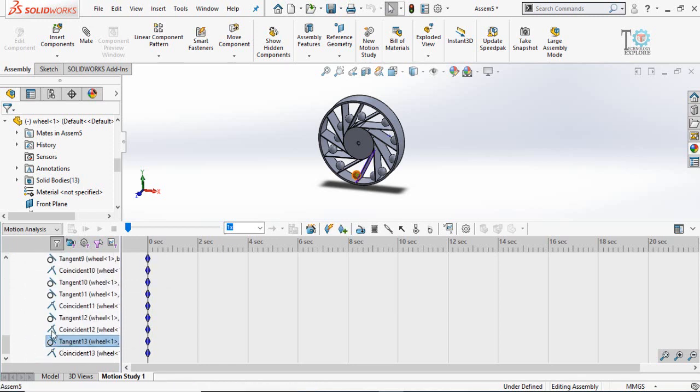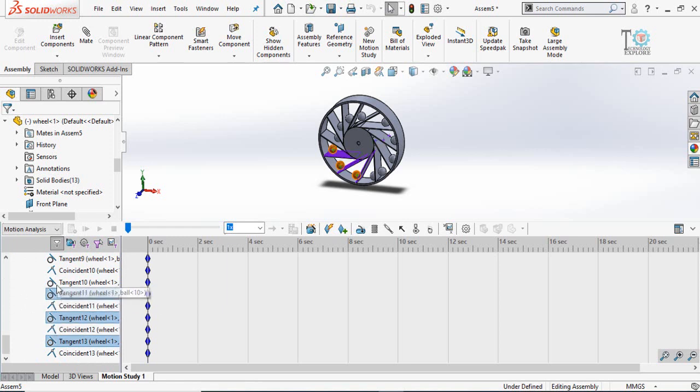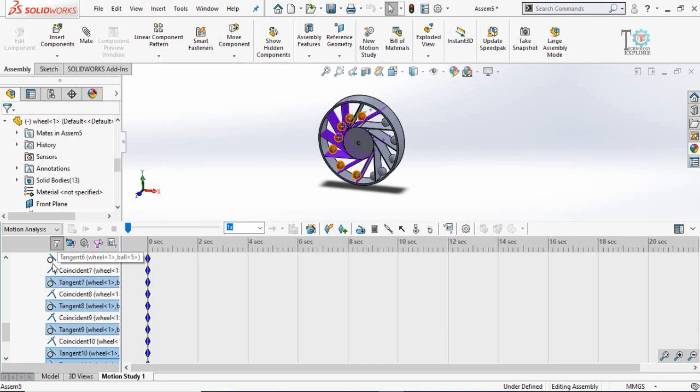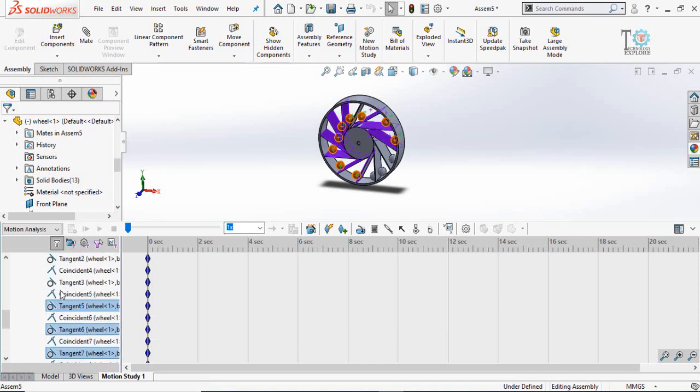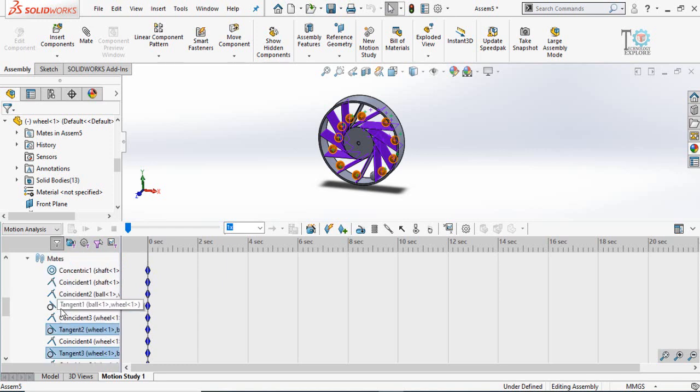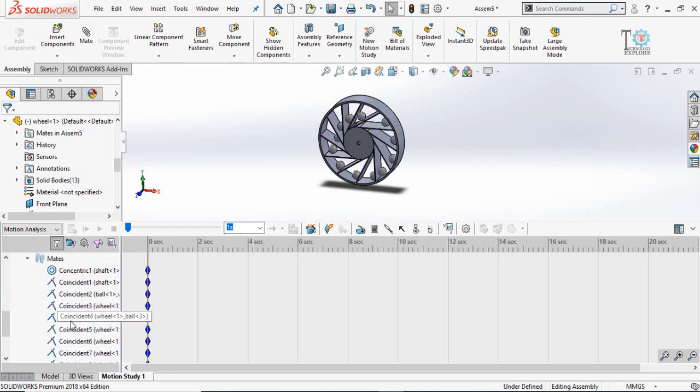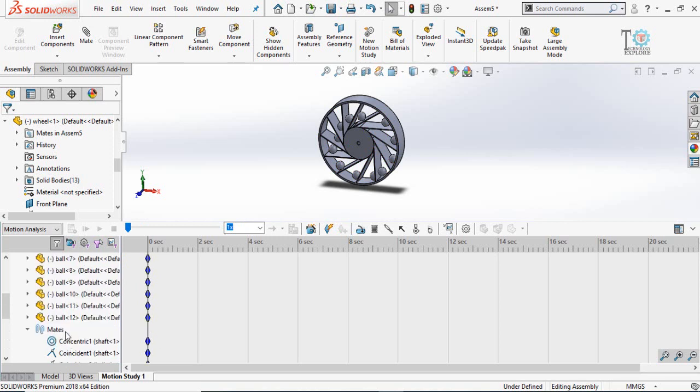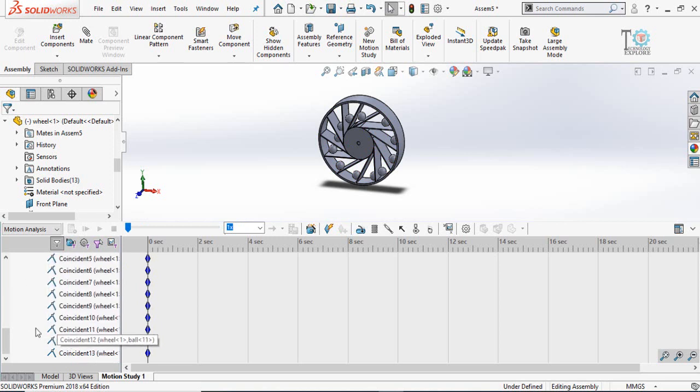Then scroll down in this list and then expand the mates. Delete all these tangent mates. Press delete button. Make sure there should not be any tangent mate.